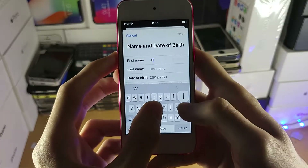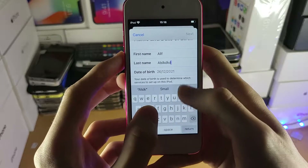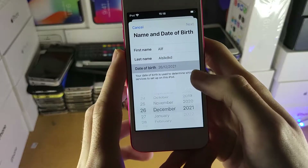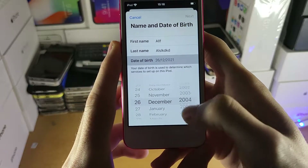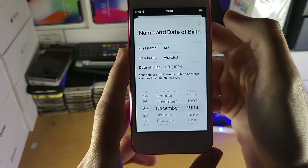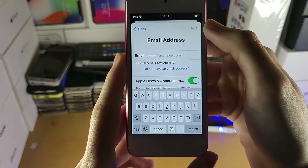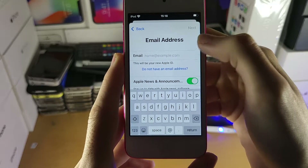First you need your first name, last name, and date of birth. I'll just set this to some random date — 1990. Then tap Next and you'll get to the email address screen.